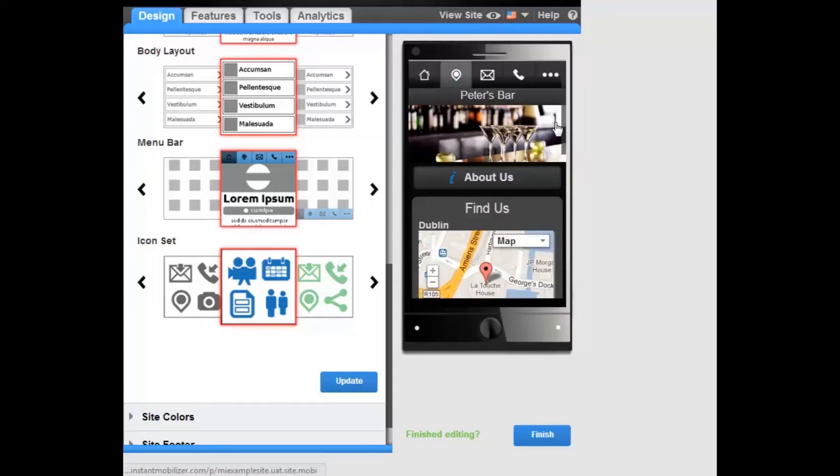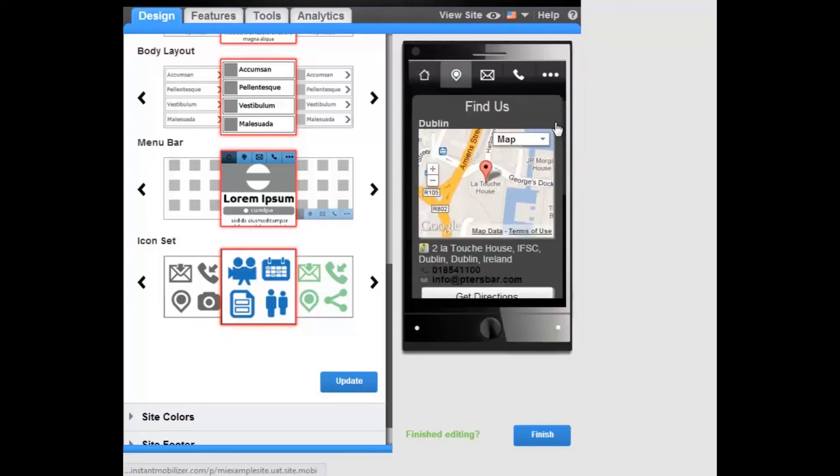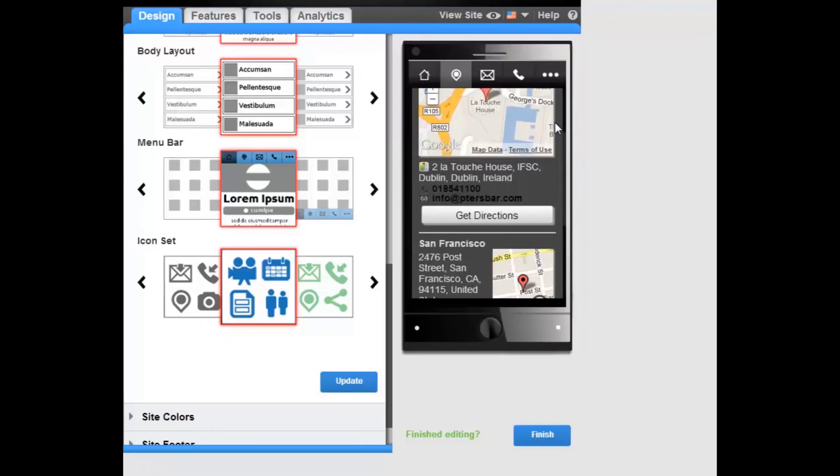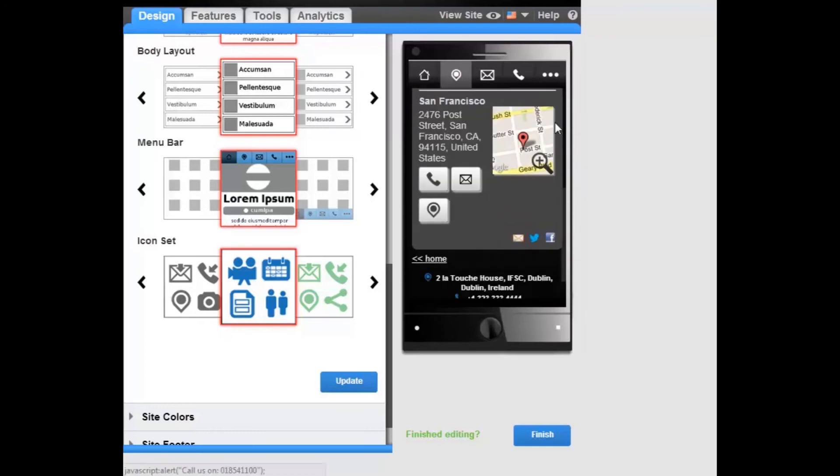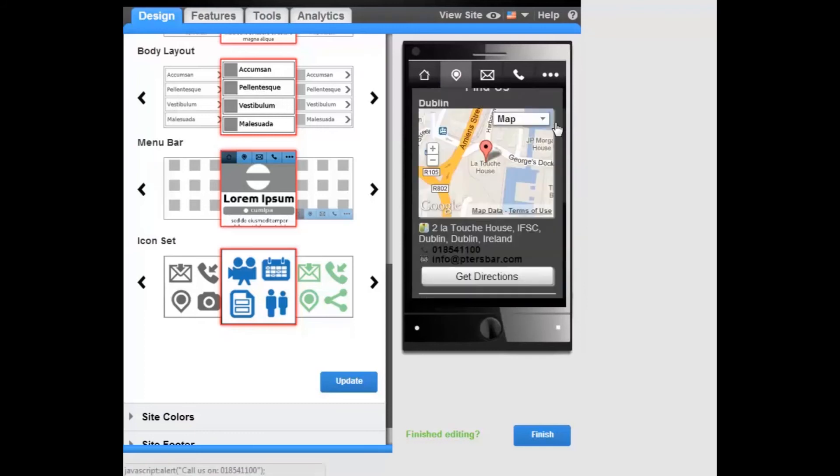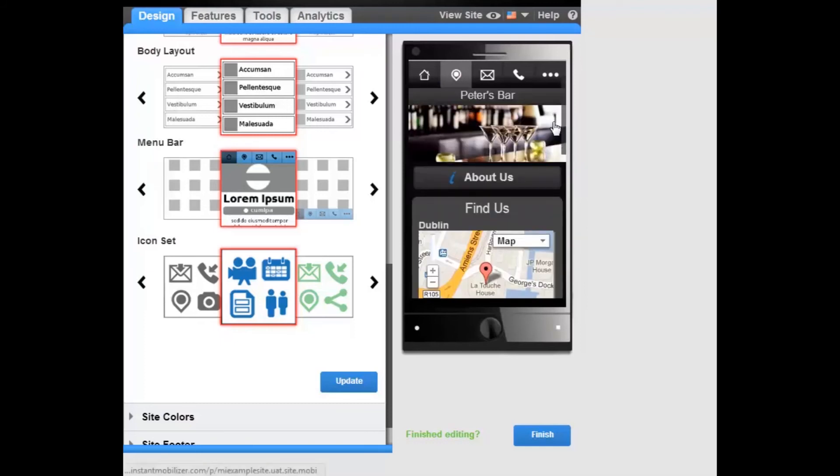Find Us feature, which will allow you to link to the Find Us feature from any page on your site.